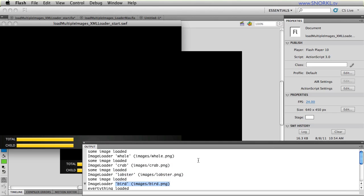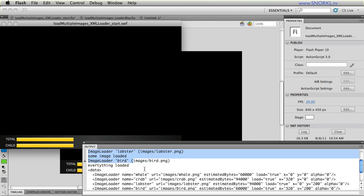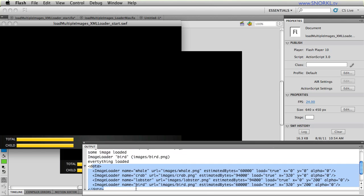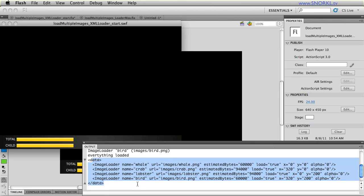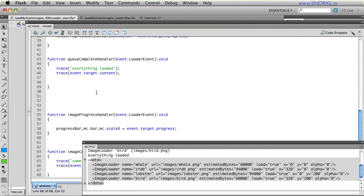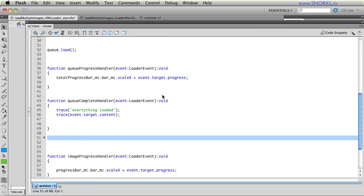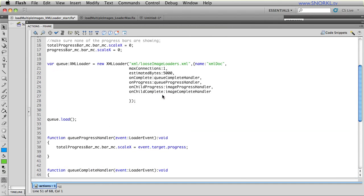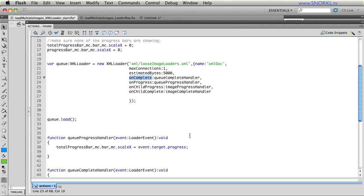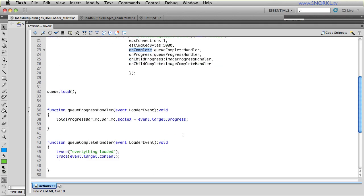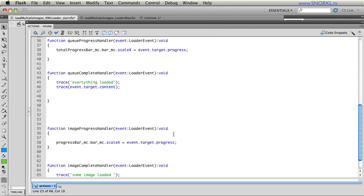Now, you may be wondering, well, how come all this happens before I see the XML? Isn't the XML the first thing that loaded? Well, whenever you put an onComplete handler onto an XML loader that is loading in child elements, onComplete refers to when not only the XML has loaded, but all of the child elements have loaded as well. Because it's the cumulative progress of the XML and the individual images.